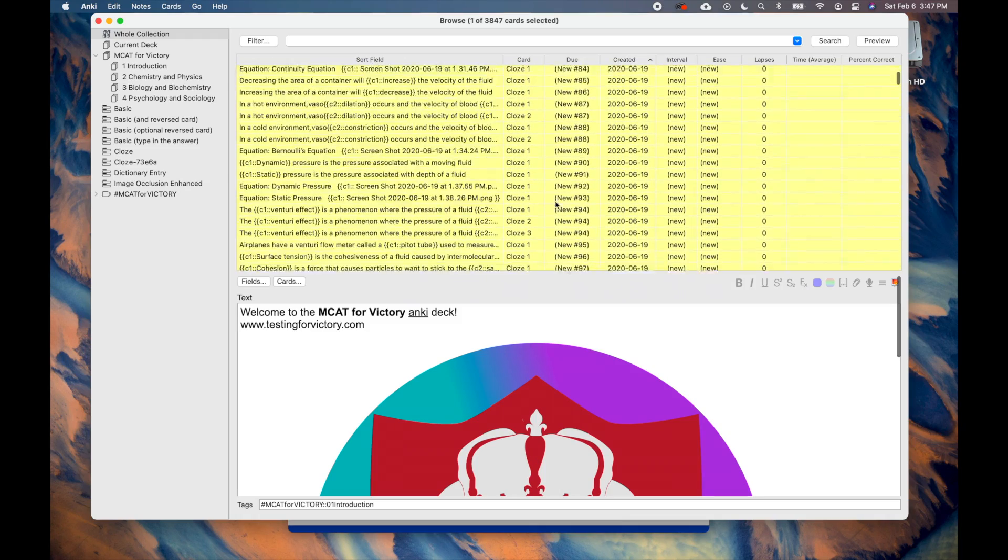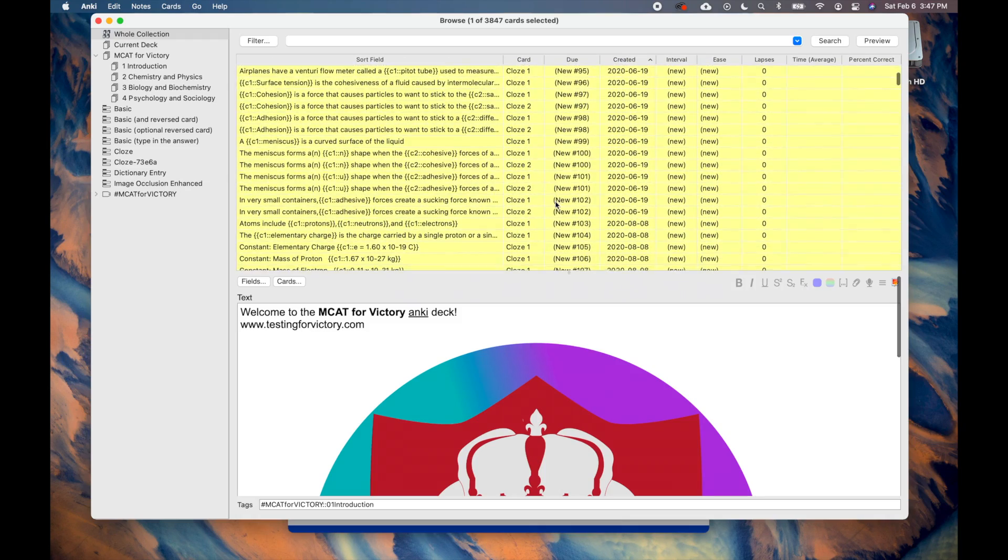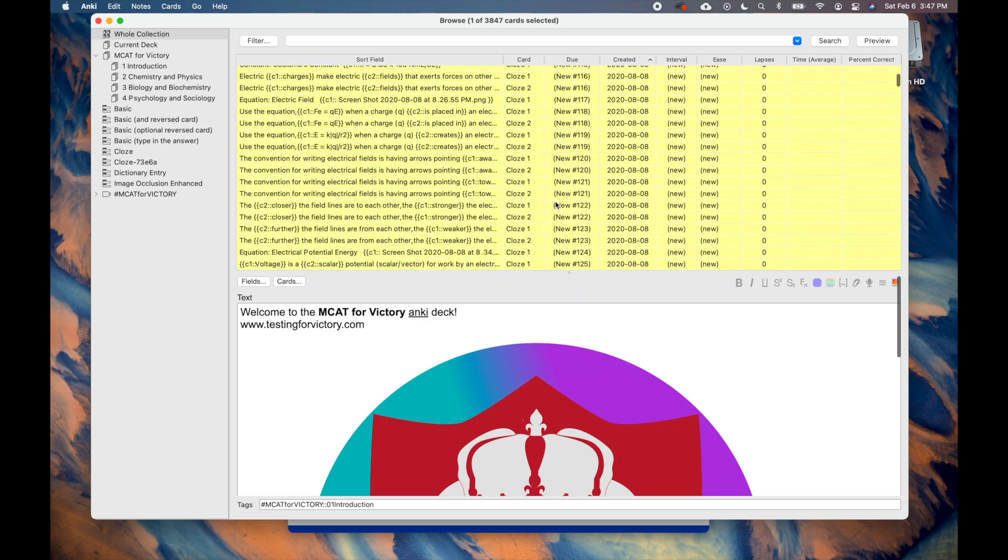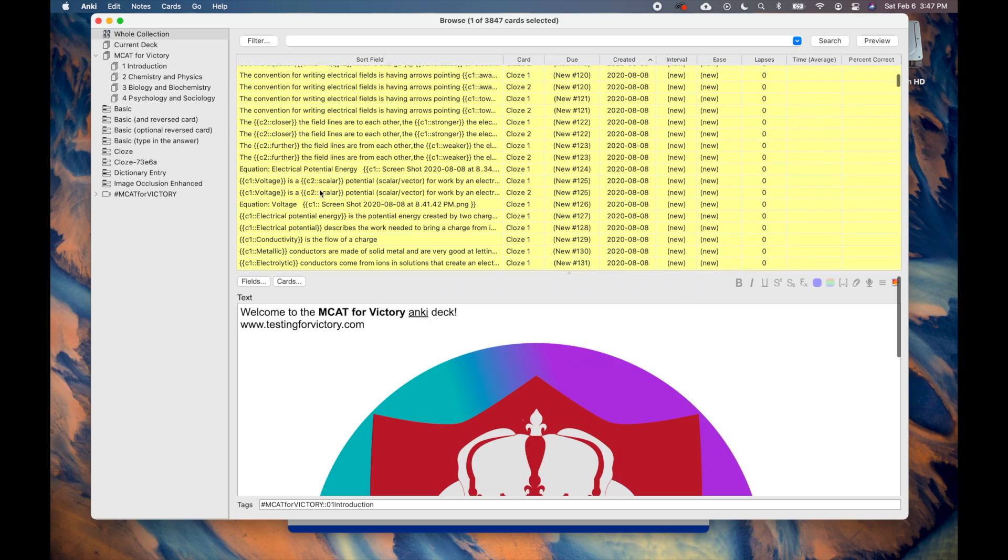As you go through the MCAT for Victory videos, I recommend unsuspending relevant cards. I will show you how to find which cards to unsuspend later in this video.